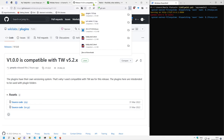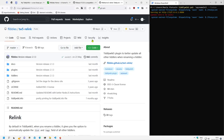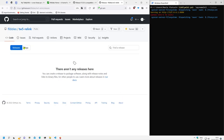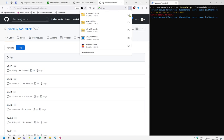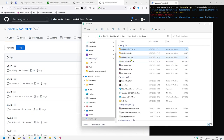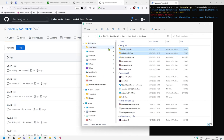I'll download the wikilabs zip, and the other one is the relink plugin which is from Flibbles. For that we also need to download it, so I go to the GitHub page, there is a releases page, and I download the latest one as a zip. Now we have both downloaded.